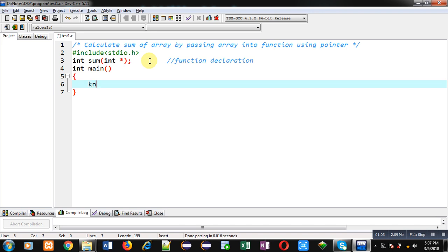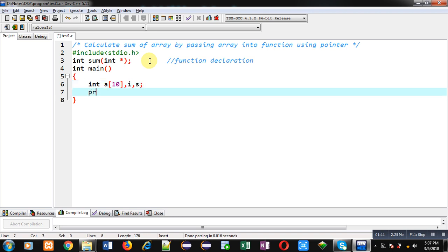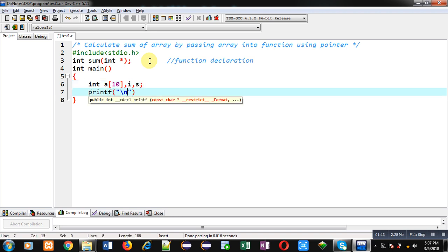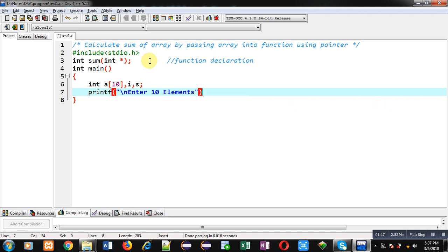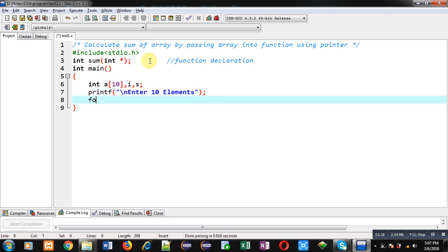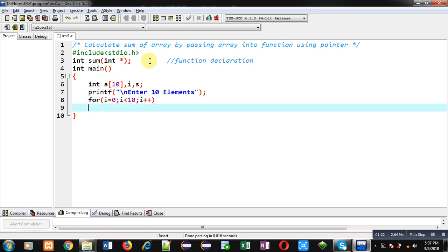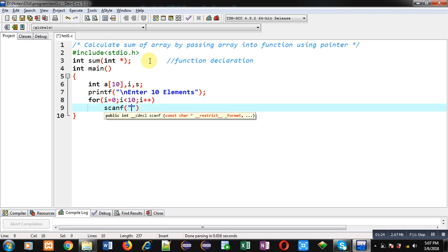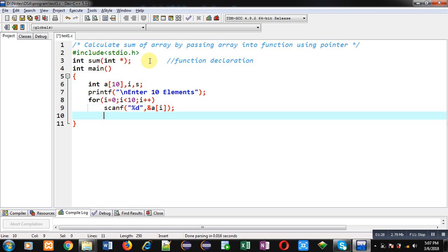Now I am defining the main function. Inside main, I am declaring an array, a variable i, and s. With the help of printf, the message 'enter 10 elements' will be displayed on the console. To receive those elements, I am applying a for loop which will receive the elements through a scanf statement.